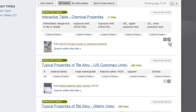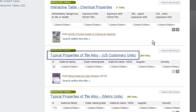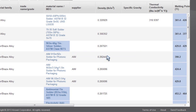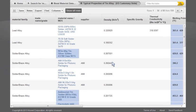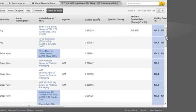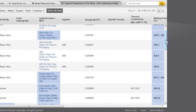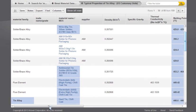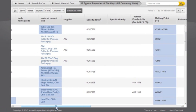Select the Typical Properties of Tin Alloy, US Customary Units table. In this filtered table view, the columns corresponding to my search criteria are highlighted in blue.